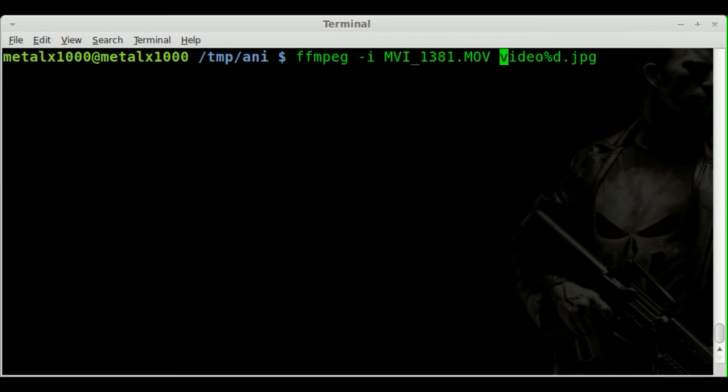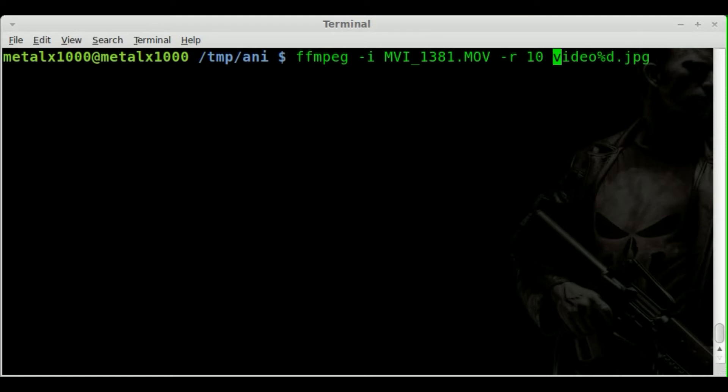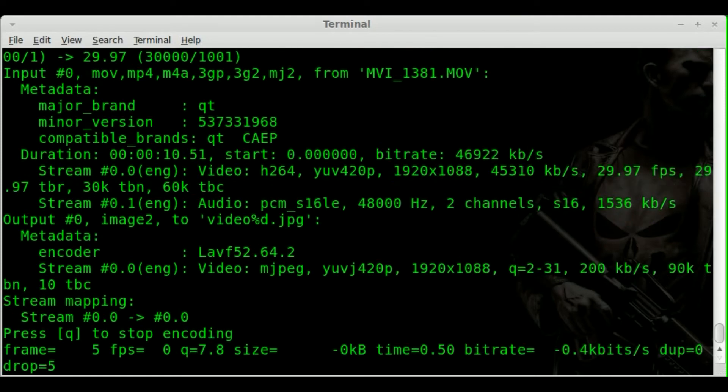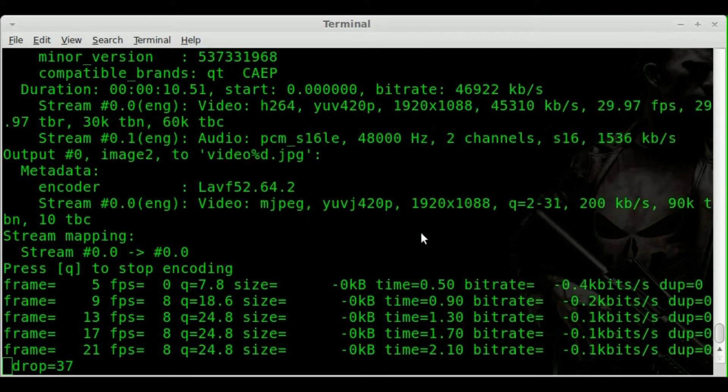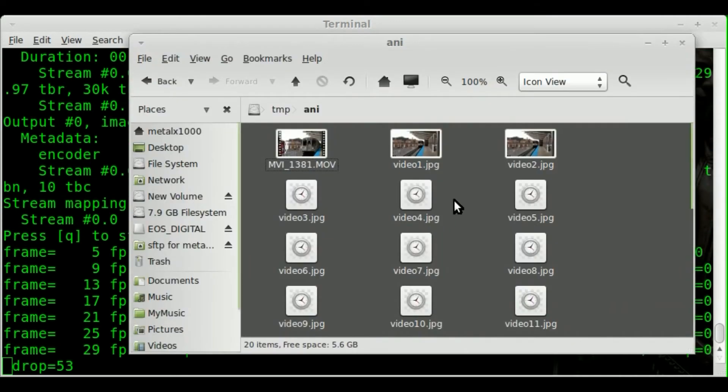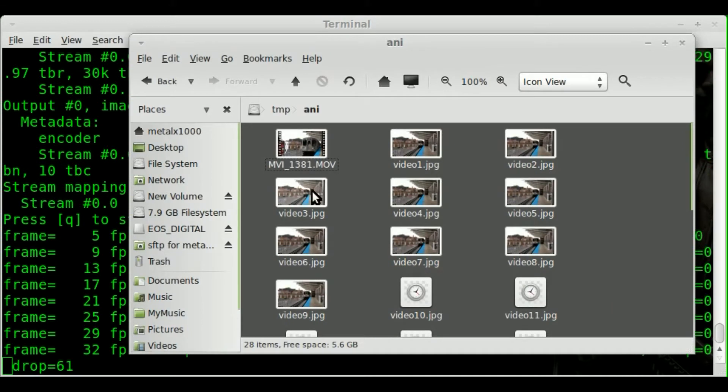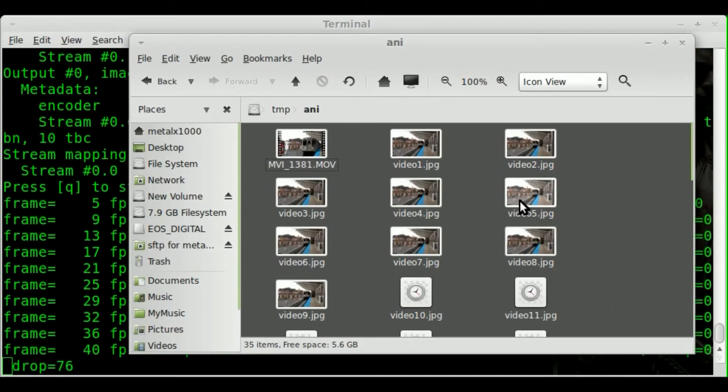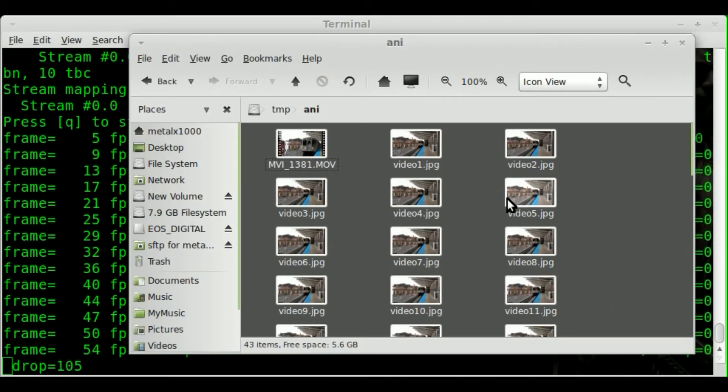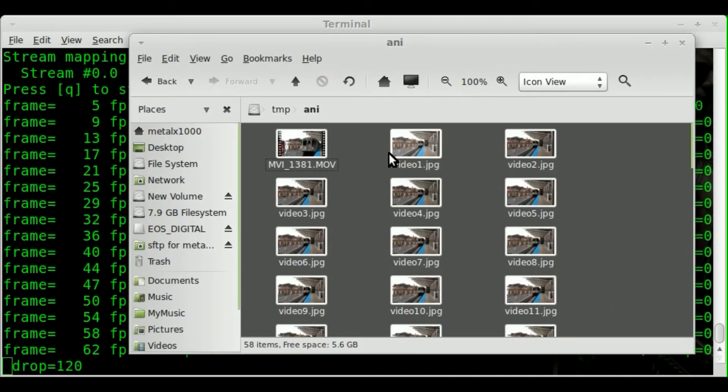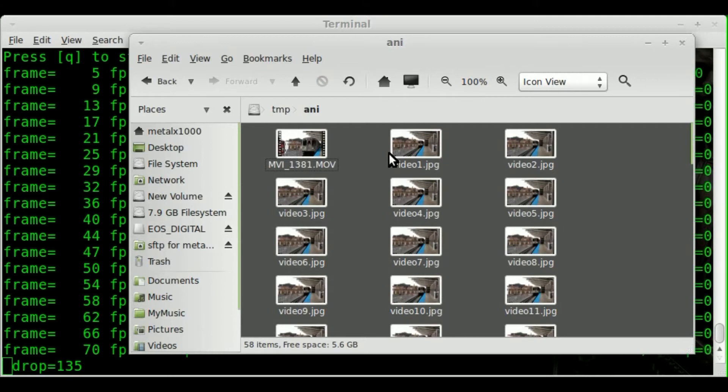But what we're going to do is here, we're going to say -r for rate. And as I said, it's a 30 frame second video. But if we do 10, it will just do basically every third frame. It's going to do it at 10 frames a second. It'll still number them properly. If we look here, you can see one, two, three, four. So they're still numbered in order, but we're actually skipping a lot of frames.